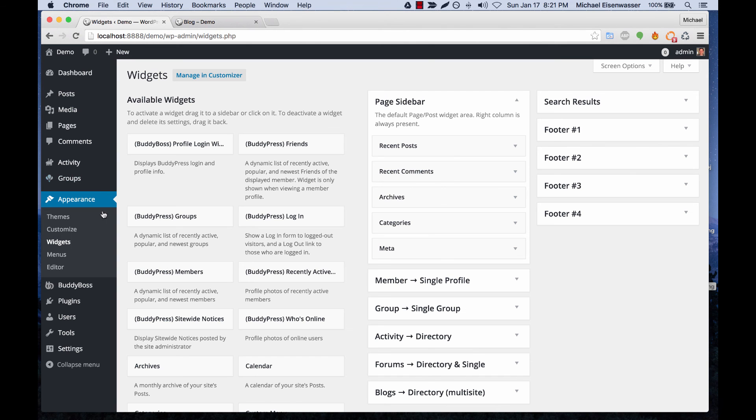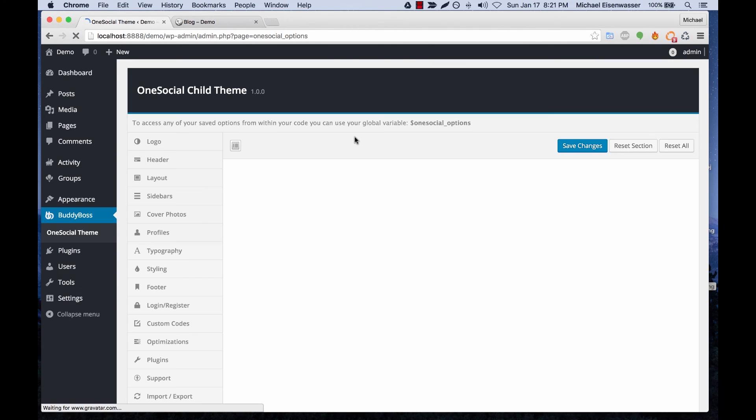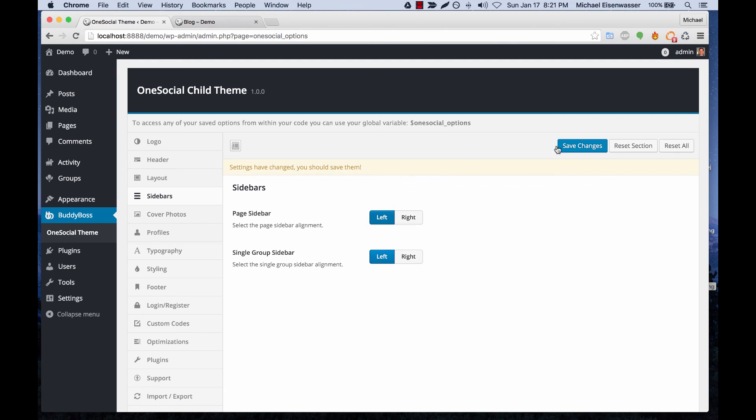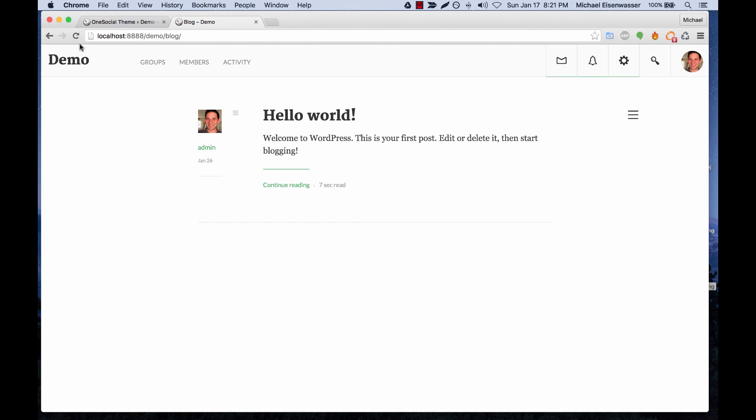And then again we can go back to our theme options and set the page sidebar to be left and then we've accomplished the same thing.